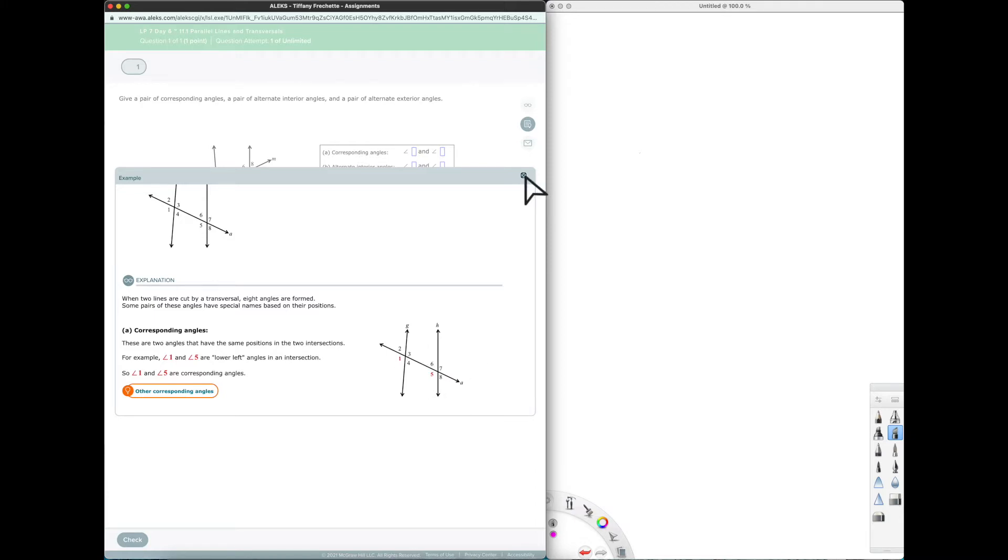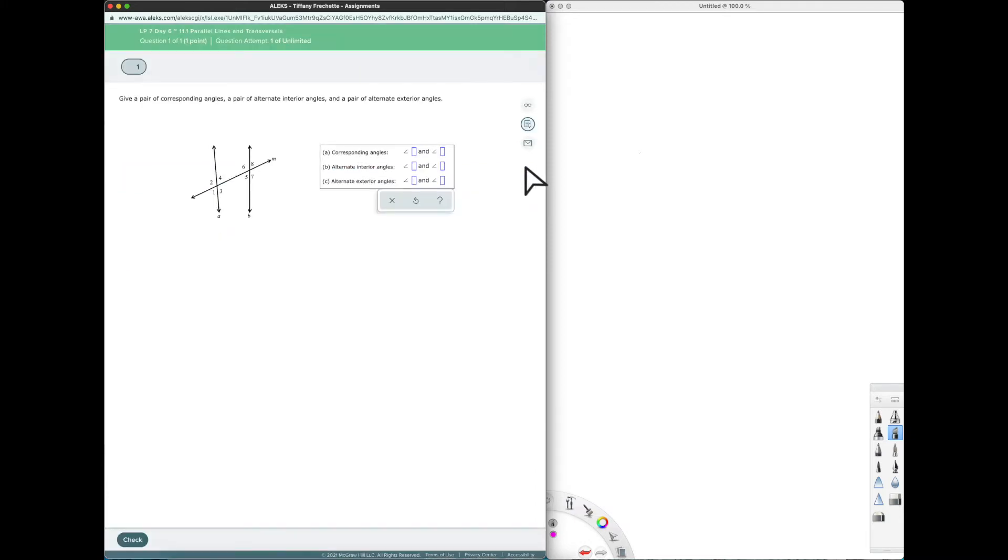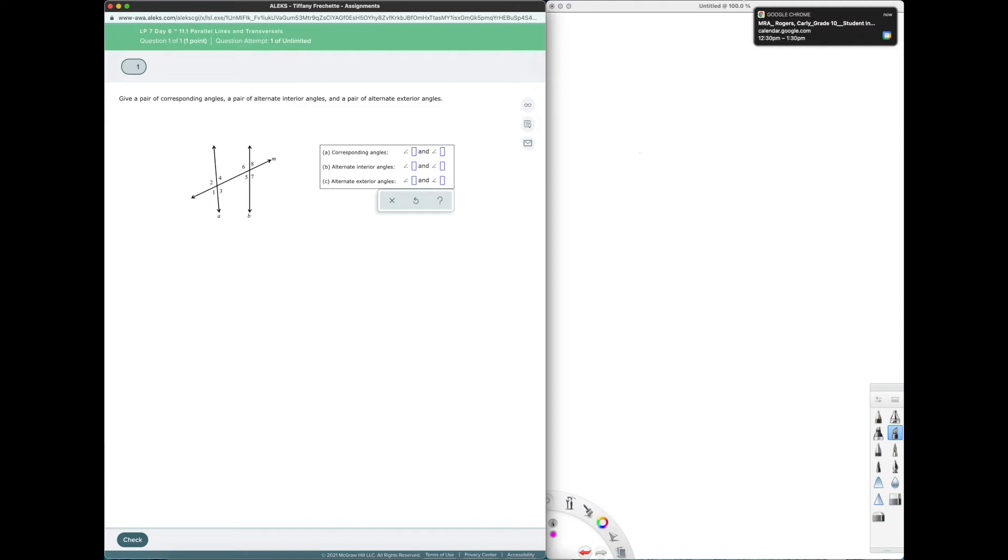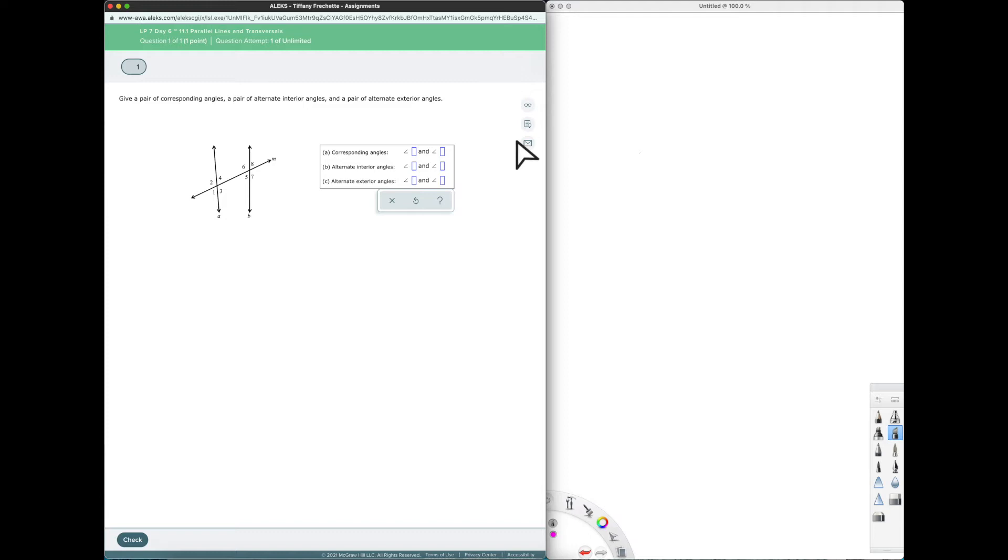So we need to understand what is a transversal and what relationship does that create to two lines that it crosses. You can also click on message center so that you can message your teacher directly from the screen and it attaches a picture so we know where to come help you. All right let's go ahead and do this problem.